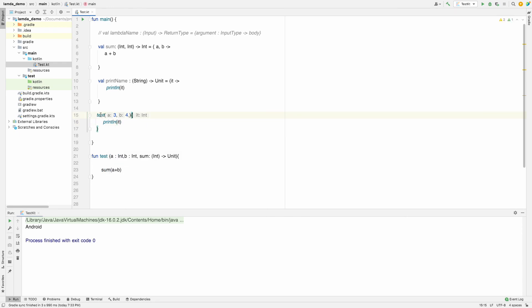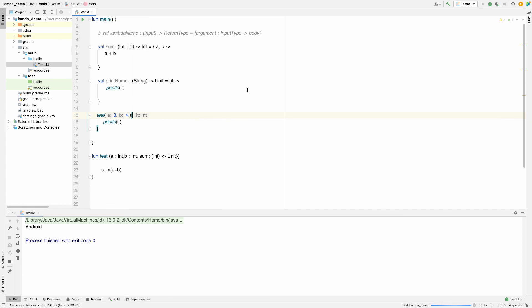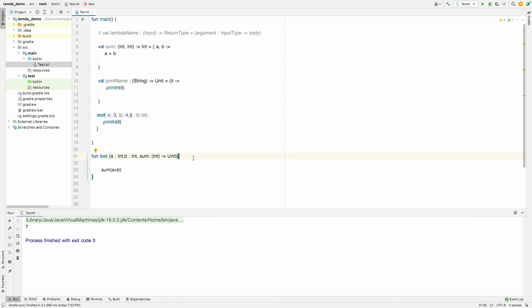This is how `test` is called a higher-order function — because it takes another function as a parameter and performs an operation, giving a callback. Running it gives us `3 + 4 = 7`. That's it for today! This is how we define lambda functions and higher-order functions in Kotlin. Do let me know if you want more videos on Kotlin, and thanks — like, comment, and subscribe.